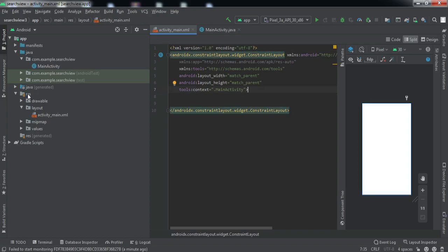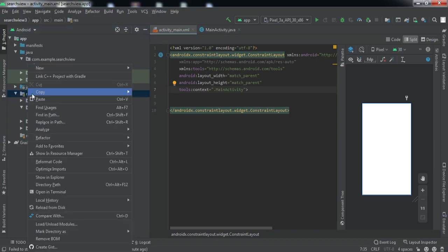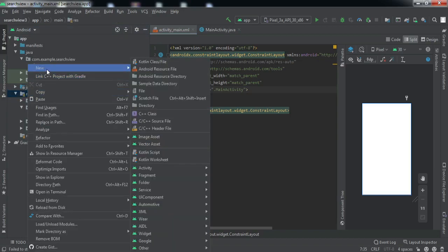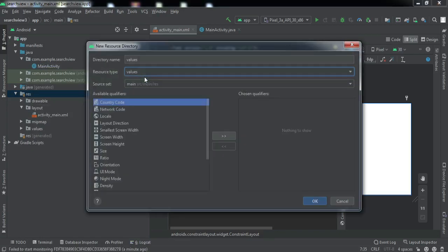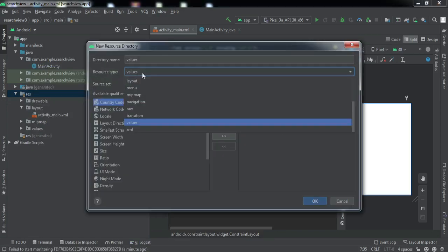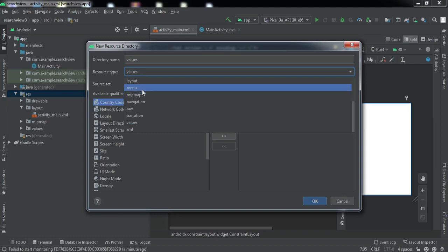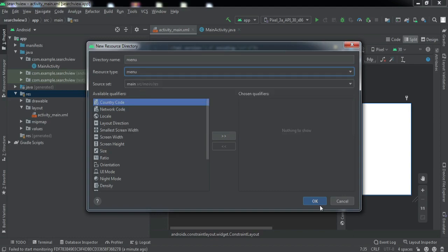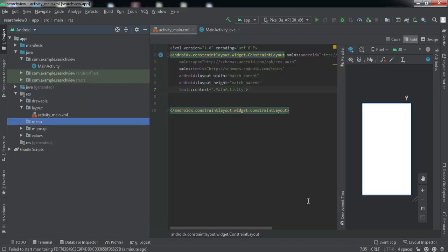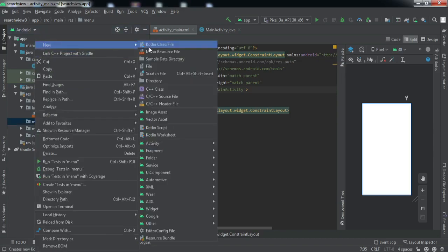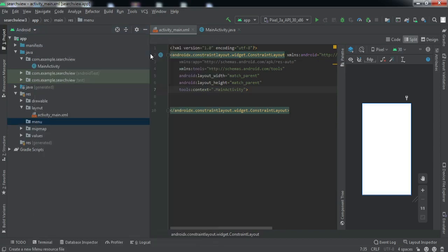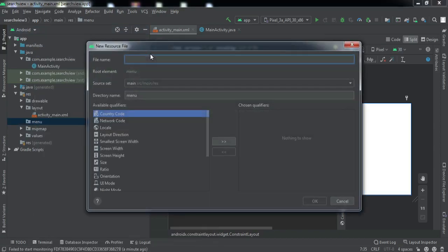Just right click here and we're going to click to Android resource directory. Here in the resource type we need to select menu, click OK. You can see new resource directory has been created. Just right click on this, new menu resource file.